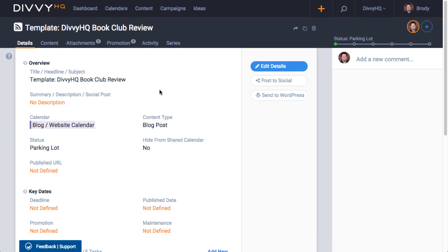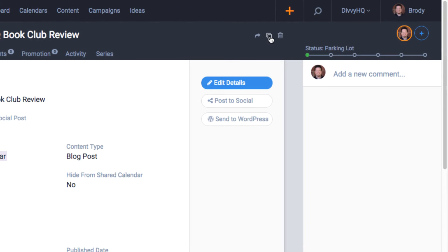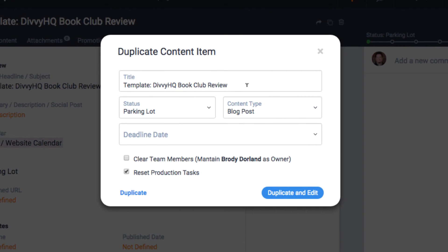So when it's time to create a new book review, we just pull up our book review template and then start the duplication process. Now here's where the improvements come in. Hitting the duplicate icon in the upper right, Divi customers will notice that we've now added more fields to this overlay.